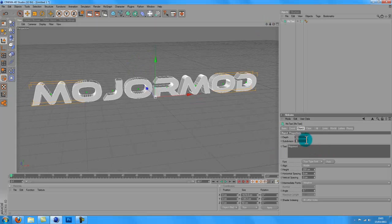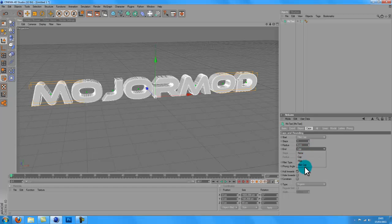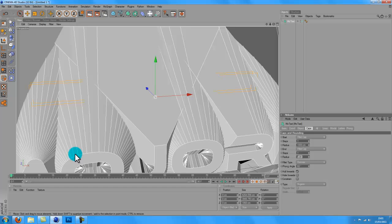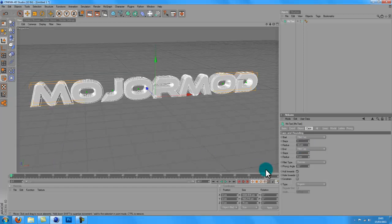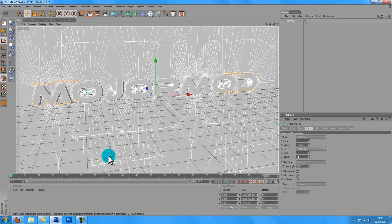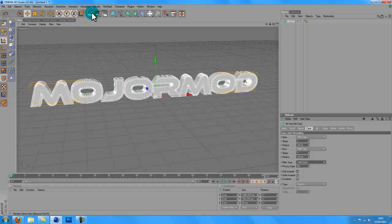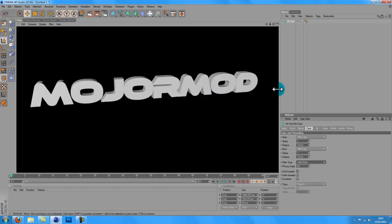So now bump up the subdivision a little bit — I'd like to have it at four. Caps, fill it there. I'll just put 10. There we go — so just basic text.